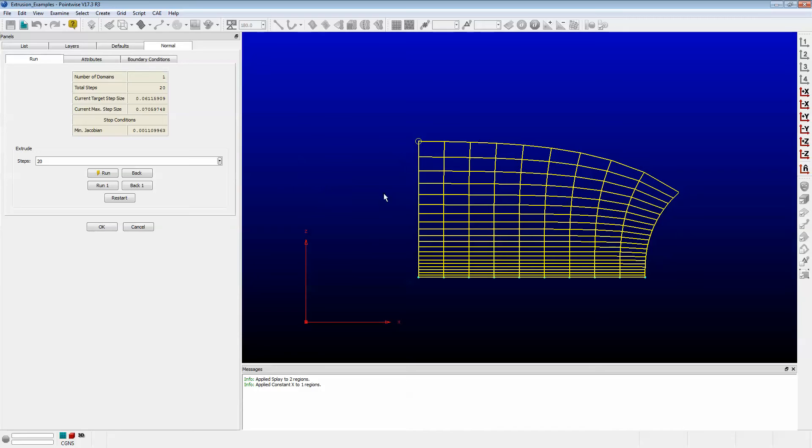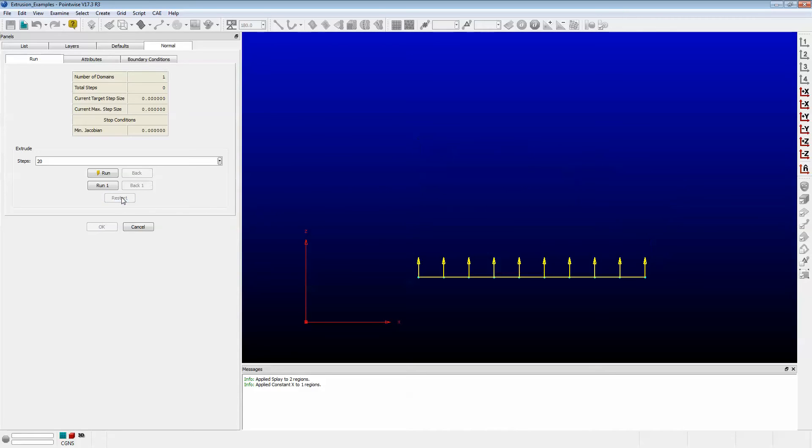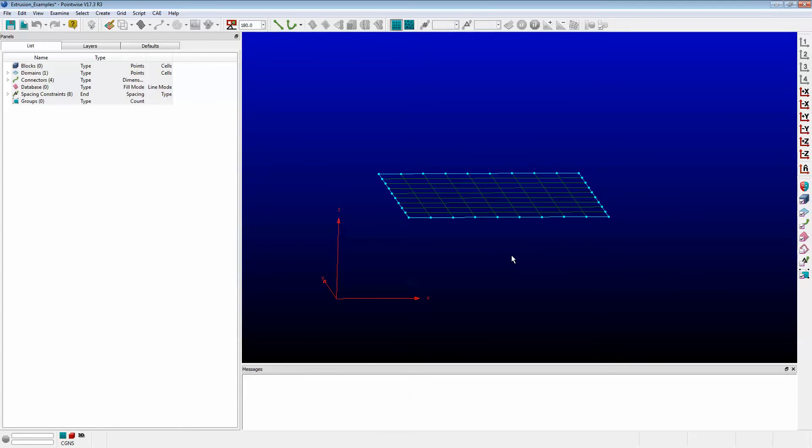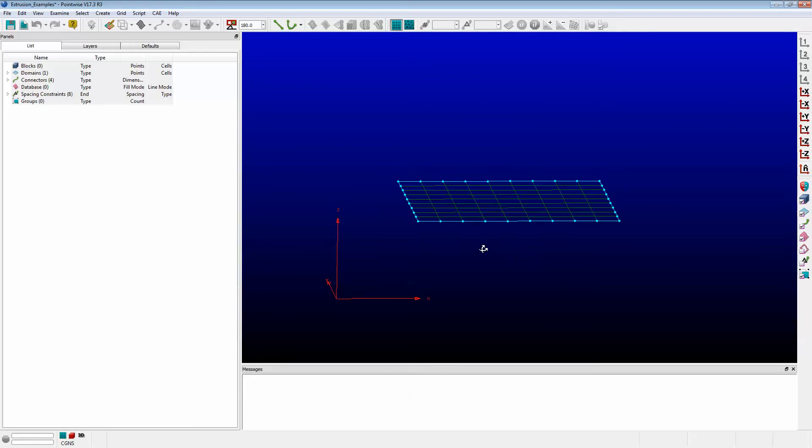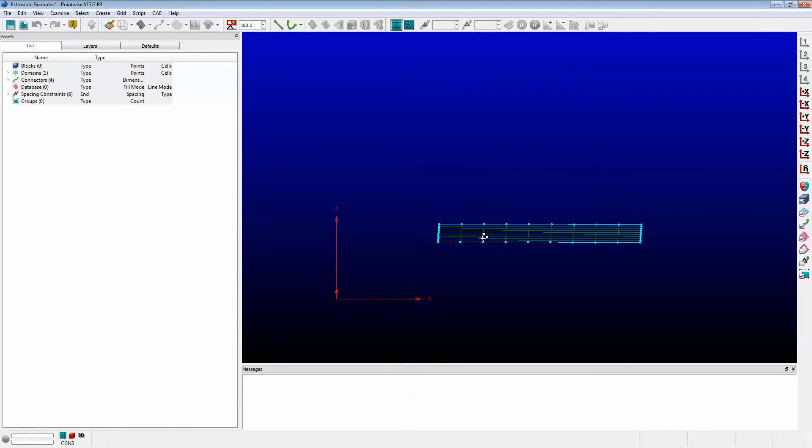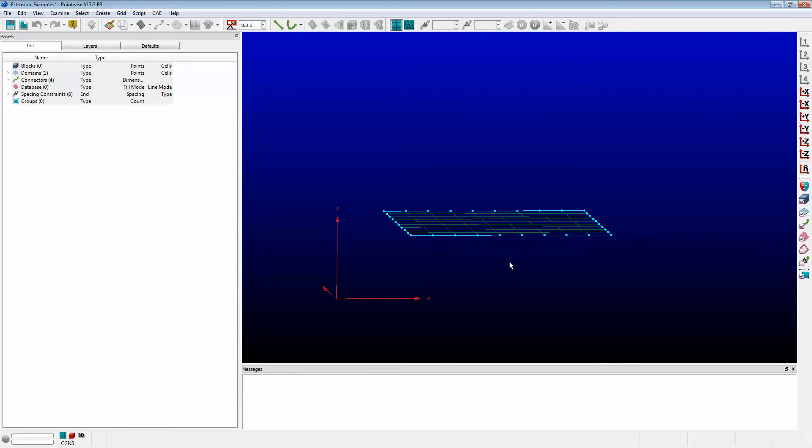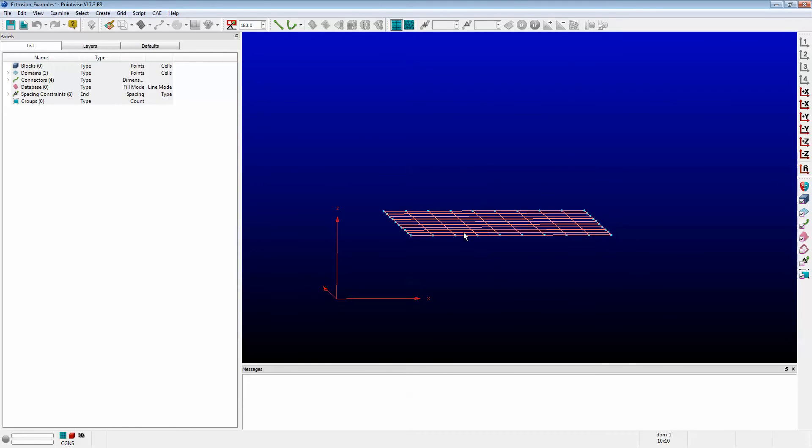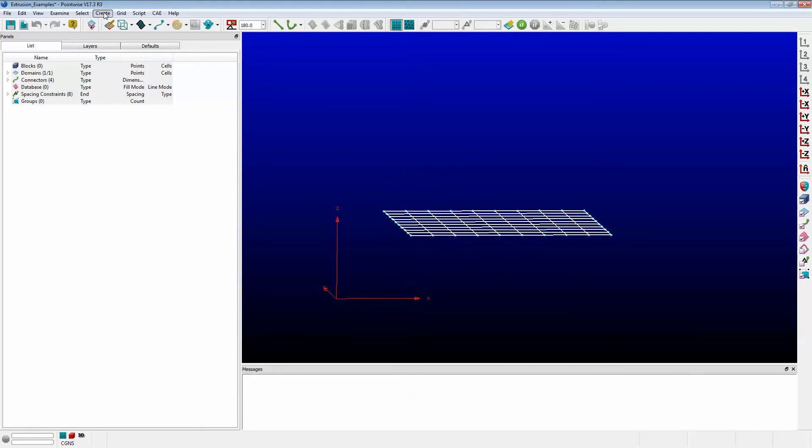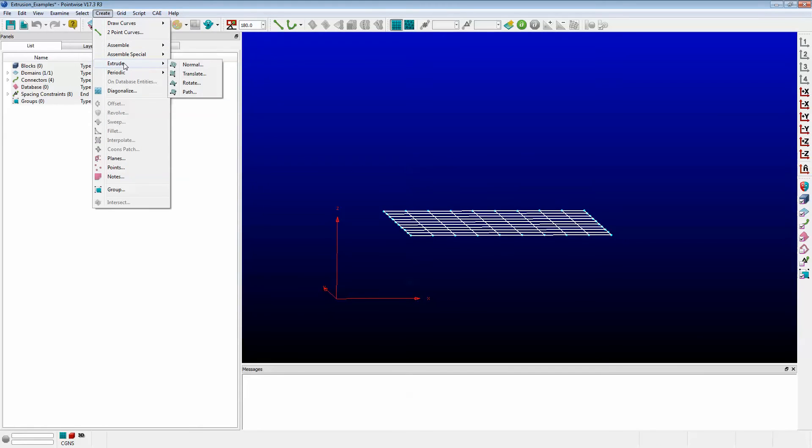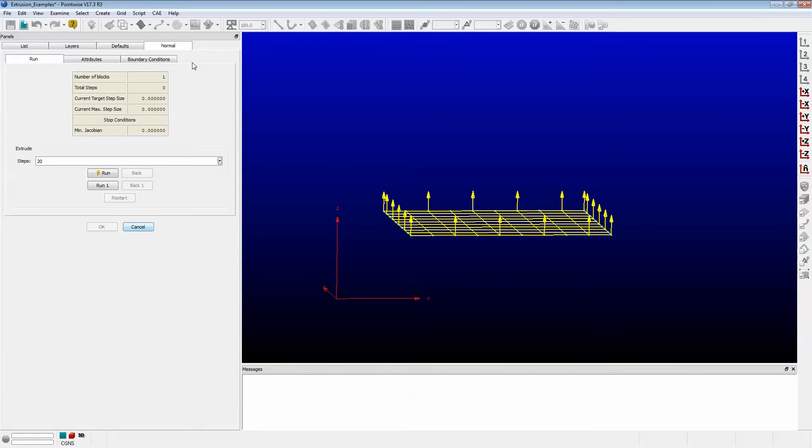So let's jump from connectors to domains. Here we have a 2D domain. As you can see, it's drawn in the X and Y plane. I would like to extrude it in the Z direction. So I select my domain and go to Create, Extrude, Normal.